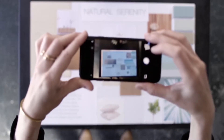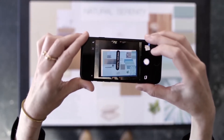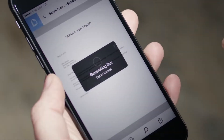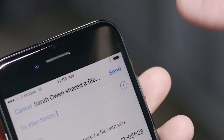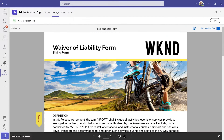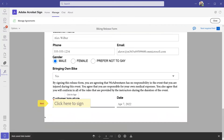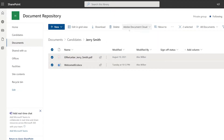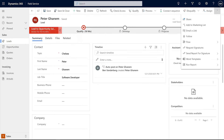In today's hybrid workplace, businesses are needing to provide tools to work and collaborate digitally. Together with Microsoft, Adobe brings digital document experiences to apps that people use every day, such as Adobe Acrobat Sign in Microsoft Teams, SharePoint, and Dynamics.